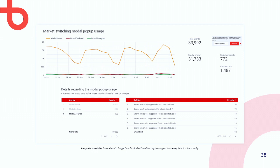This is how we follow up on that — using a Google Data Studio dashboard connected to Google Analytics. Using this dashboard, we can really see which markets are showing the modal, how often, if people are accepting it, and if people are changing the pre-selection — to really analyze the usage of this functionality.